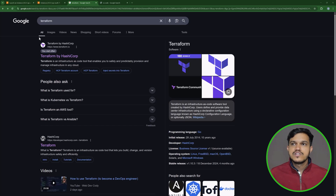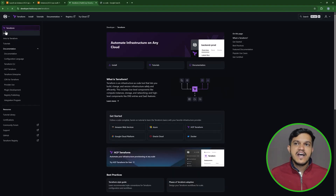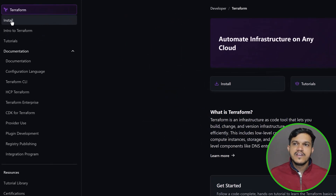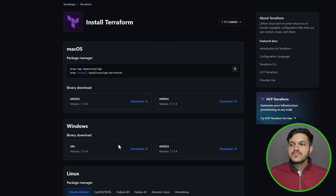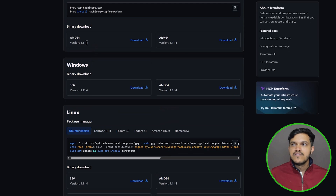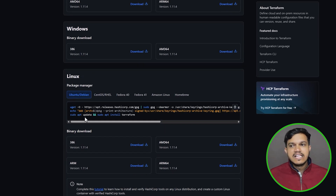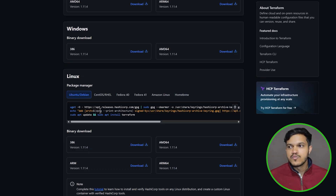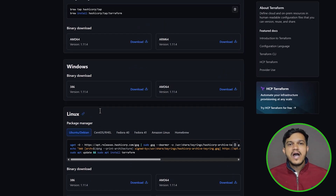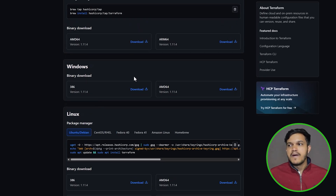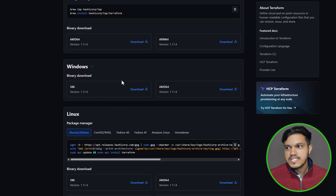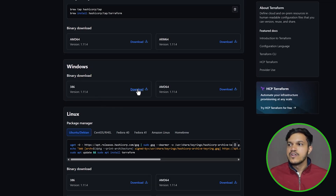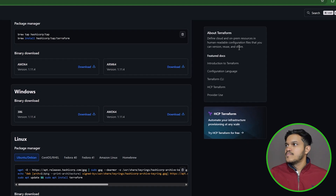First, search for Terraform in your browser — it will lead to the Terraform website. There is an install option at the top left. Click on it and you will see installation options for Mac, Windows, and Linux. We already followed the Linux path by creating a virtual machine. Now I would like to install locally for Windows. We have a Windows binary option here, and since my system is 64-bit, I'll click download.